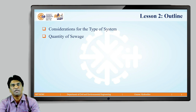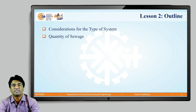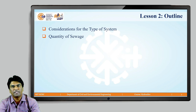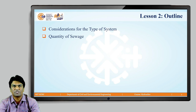In this session we will learn about the considerations for the type of system — how to select a particular sewage system. We will learn the factors which are affecting the selection of the type of system, and along with that we will also learn about the quantity of sewage and how to quantify it.